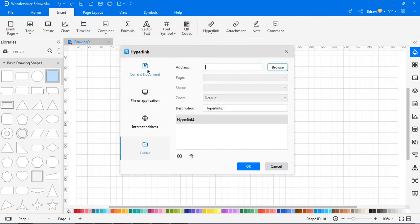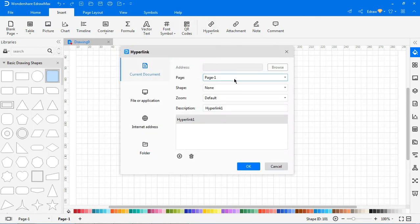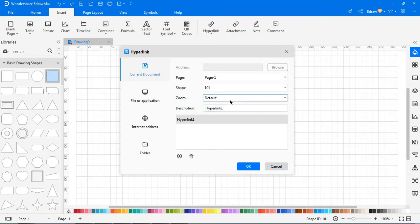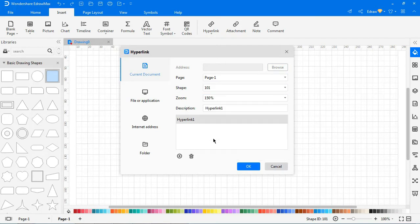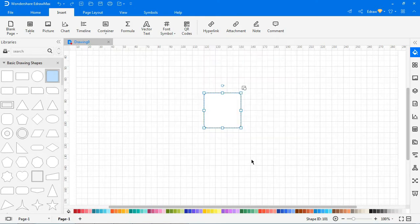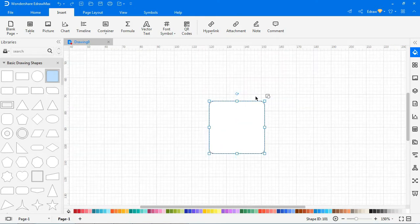or press Ctrl-Alt-H directly. In the pop-up window, choose Insert a hyperlink from current document, choose the appropriate sections, and hit OK. You will see a shape icon on the upper right corner of the shape. Click on it to open the hyperlink. Right-click and click Remove to delete the hyperlink.